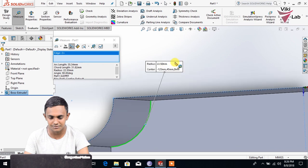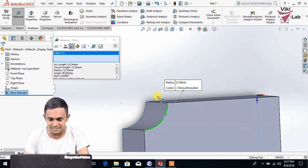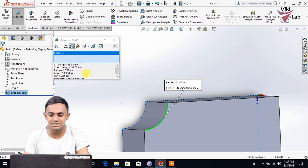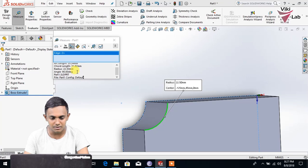Then we can see the radius and this is the diameter. You can also see the arc length, code length, radius, etc.